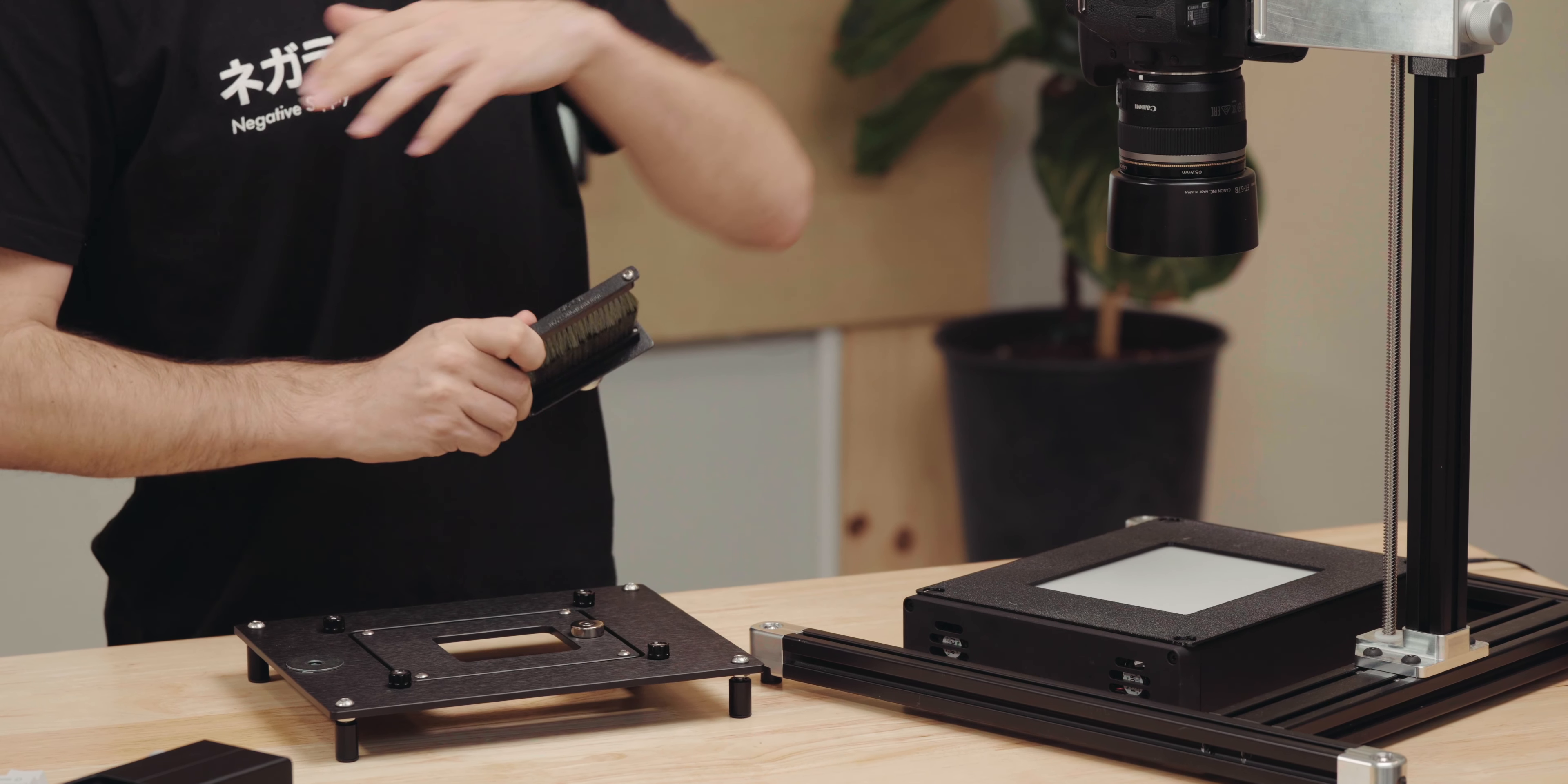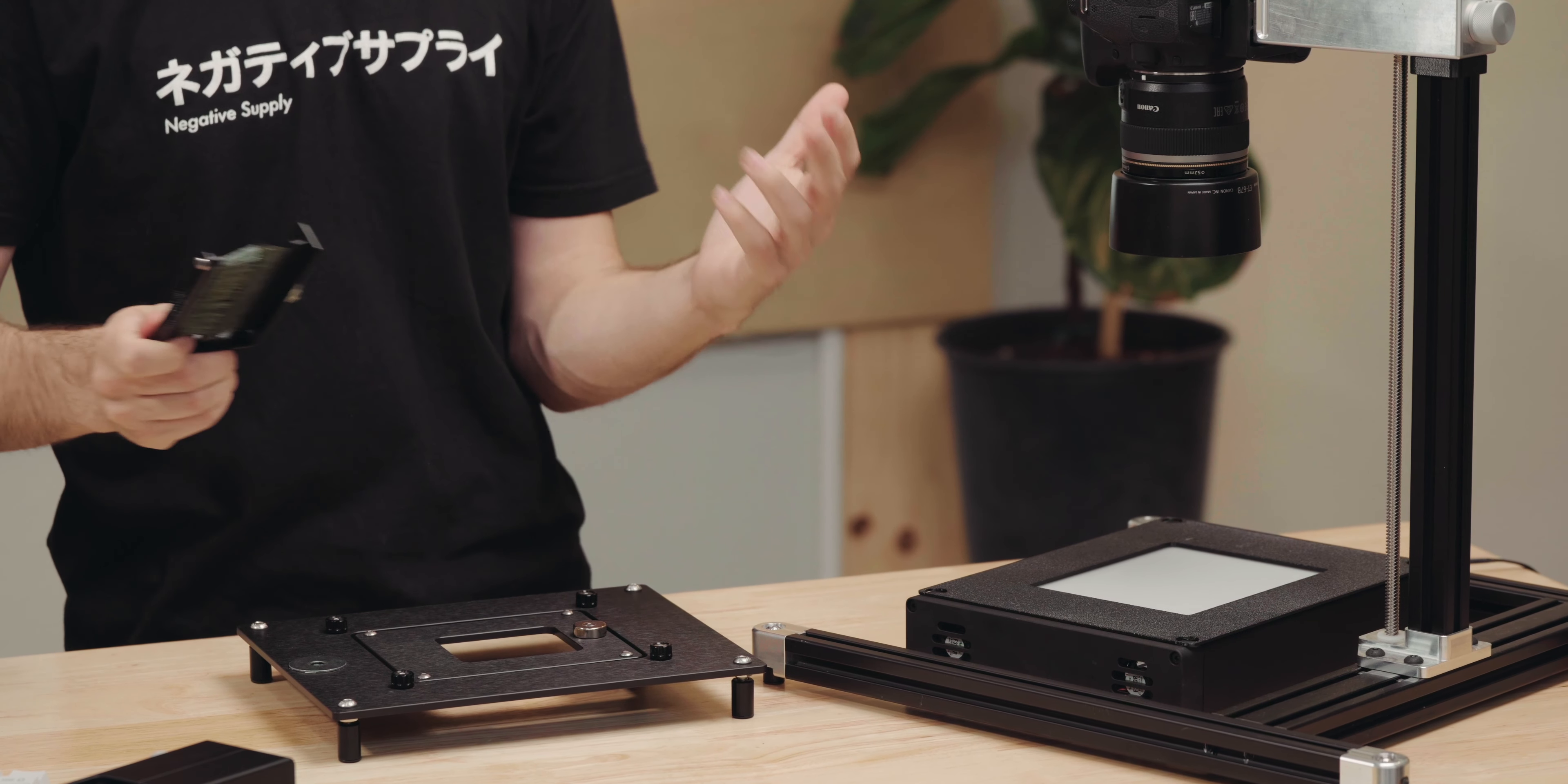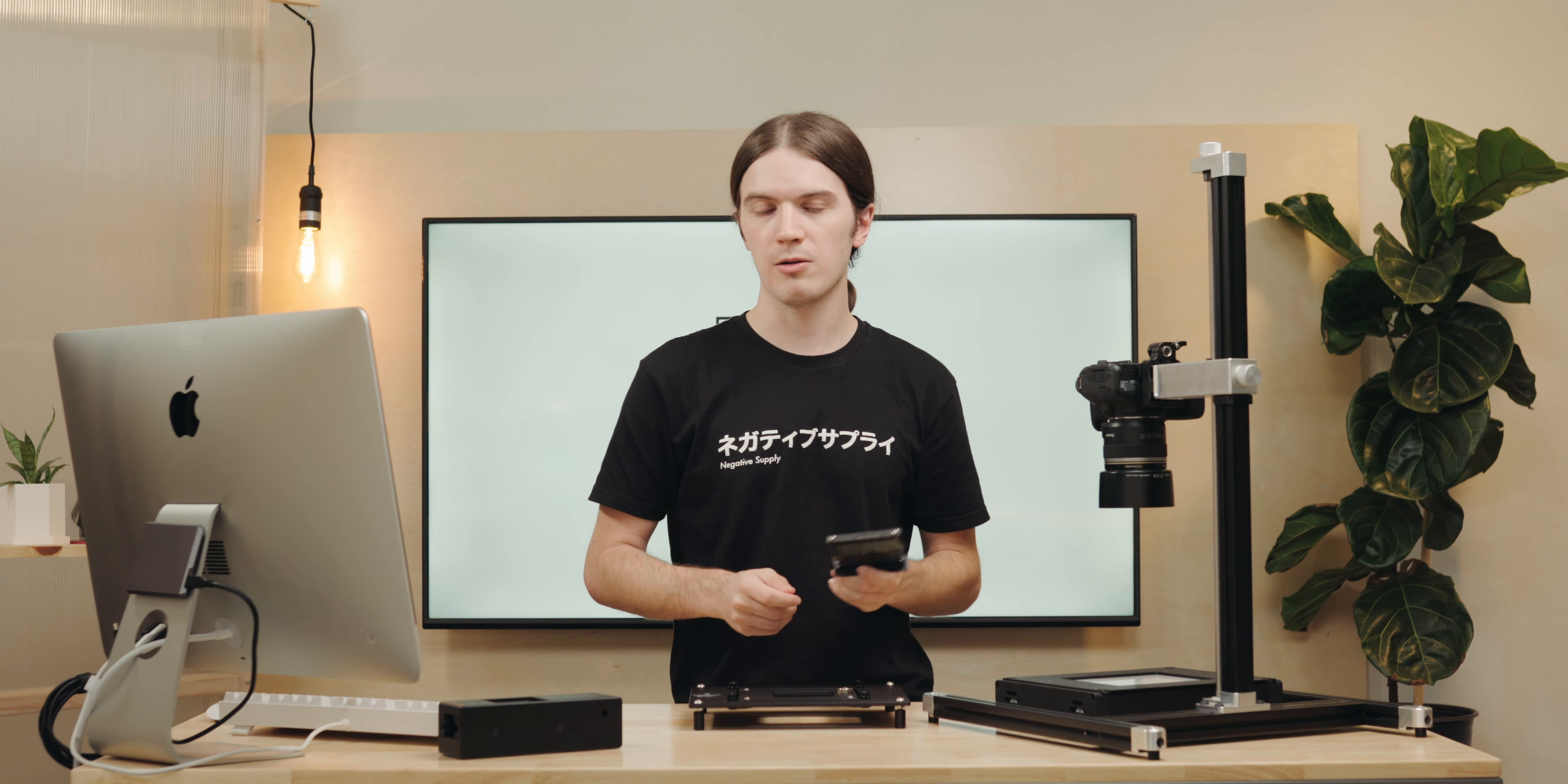It's going to add tons of time to spot healing and removing dust on your scans, but this little tool right here will cut back drastically on that time and empower you to spend more time making photographs and less time scanning and editing them.